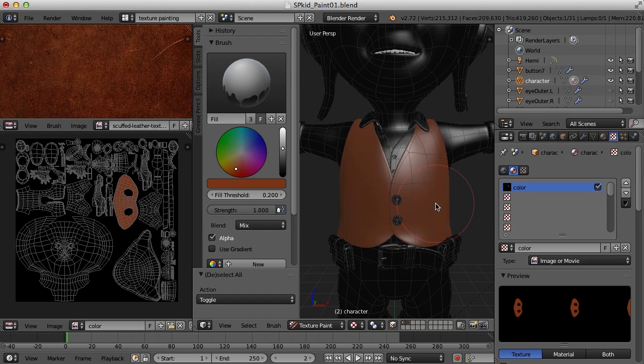Hi, this is Darren Lyle. In the last video we set up the Blender interface for texture painting and began using the fill brush to block out basic colors. Let's go ahead and continue doing that for the rest of the model.